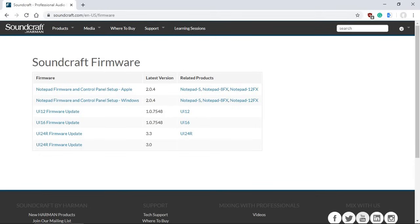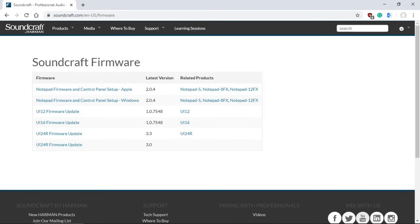If you recently purchased Soundcraft Notepad Series 5, 8FX, or the 12FX USB Audio Interface and Mixer, I would highly recommend to go to Soundcraft support website and download the latest firmware and control panel, especially for Windows 10. It was updated in June 2020. It not only fixes the installation issue of the previous version of the failed certification from Microsoft, it also had several features and few bug fixes.